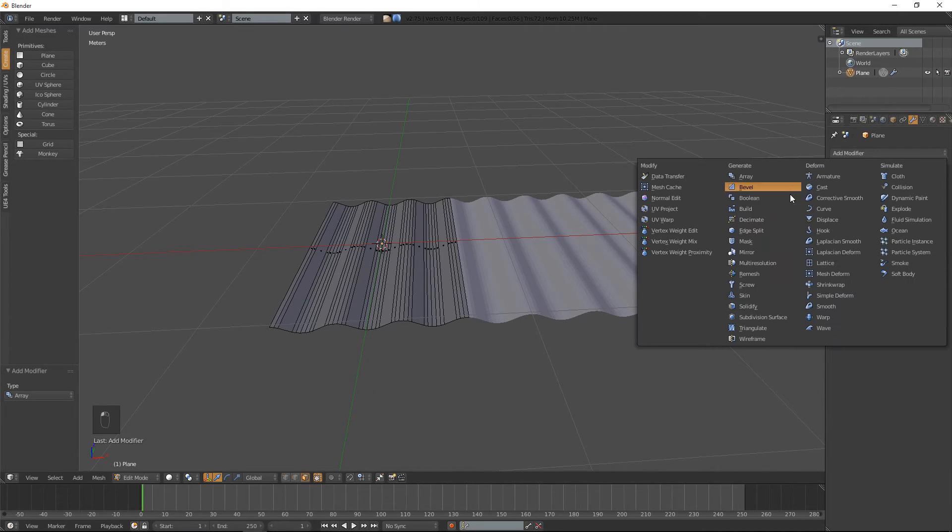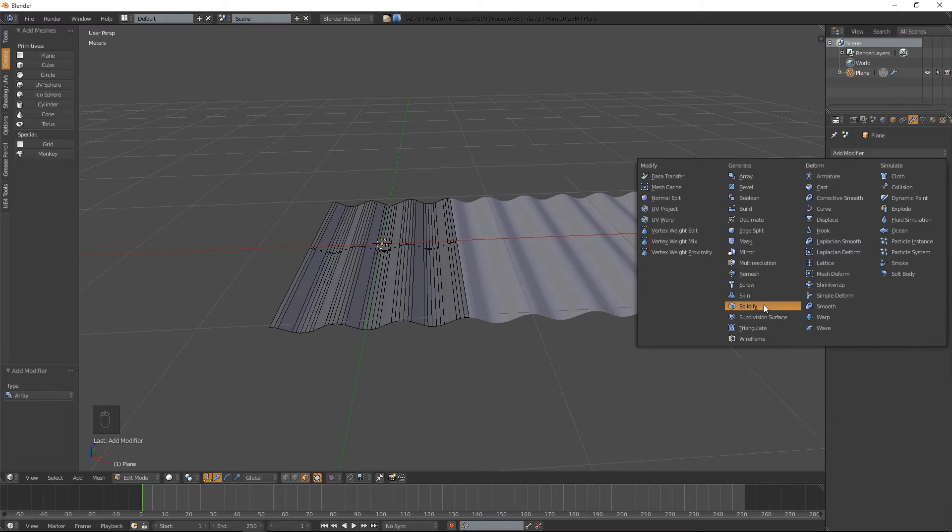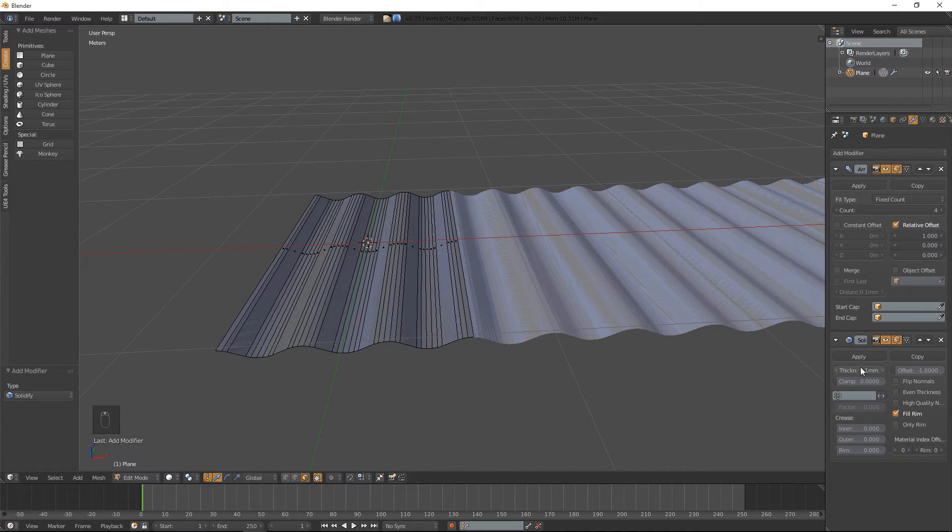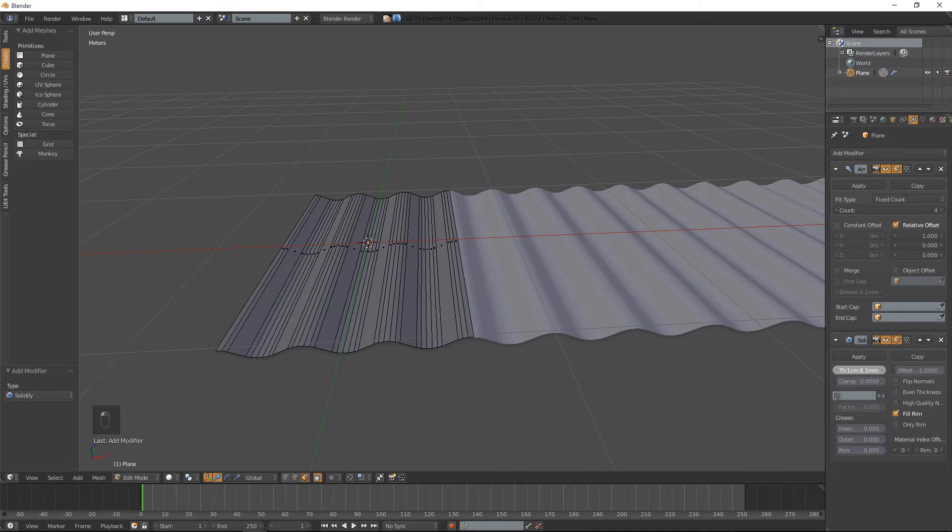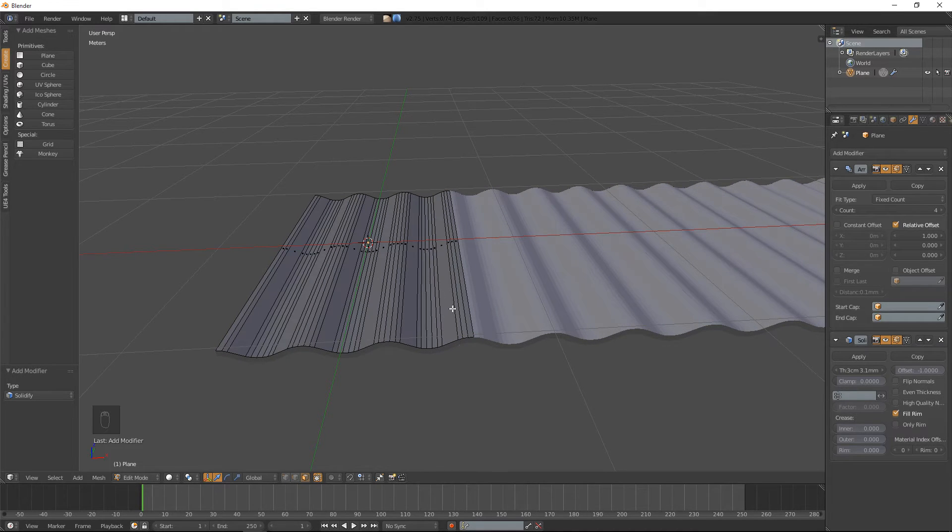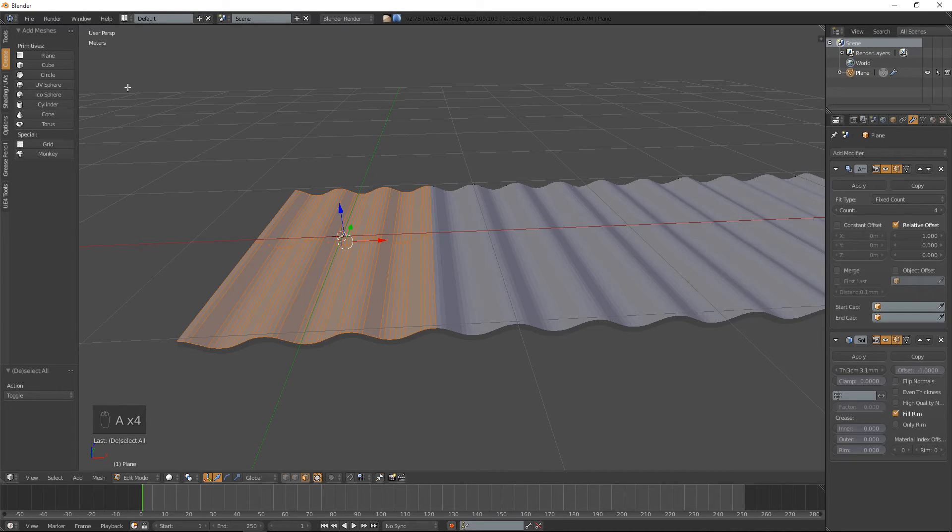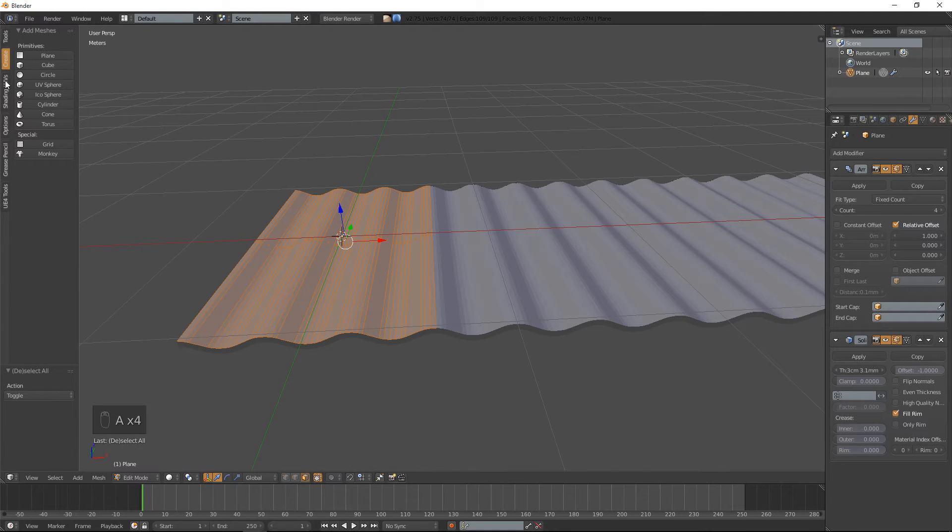If we also wanted to give it a bit of thickness, we can add a solidifier like so. We can smooth that out.